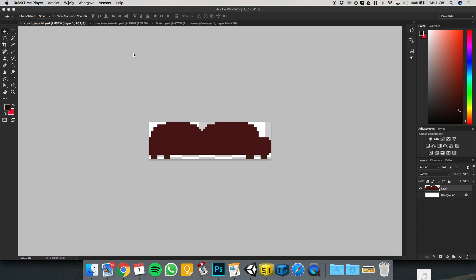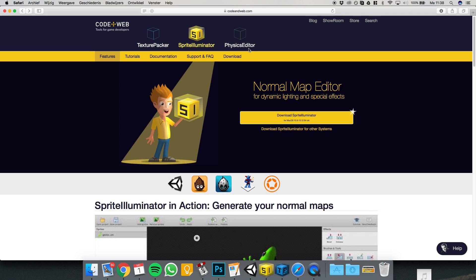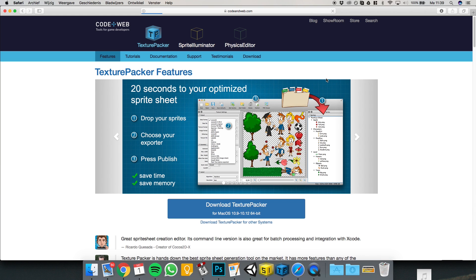Hi and welcome to the tutorial for the lighting stuff that I promised to make. We're gonna start off with downloading two programs. You gotta download Normal Map Editor — I'll put a link in the description. You also have to download Texture Packer.